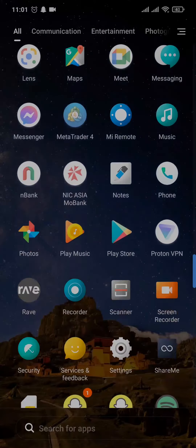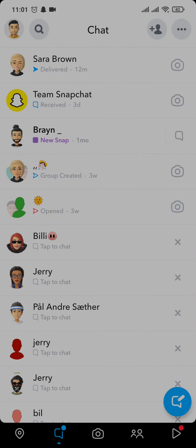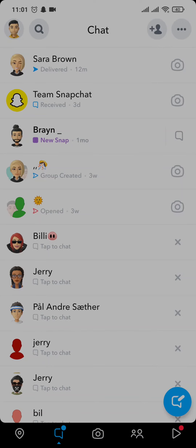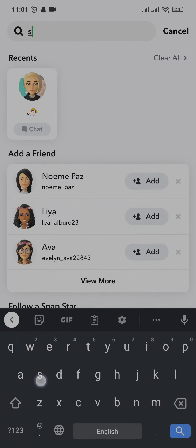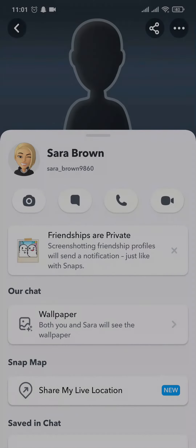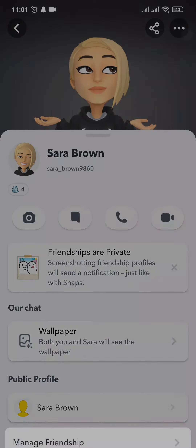Open up your Snapchat app and just tap and hold on the person that you want to unfriend. If they are not on the chat list, you can just tap on the search bar and search for their username. Tap to open their profile and once you're here, tap on the three dots that you see on the top right.